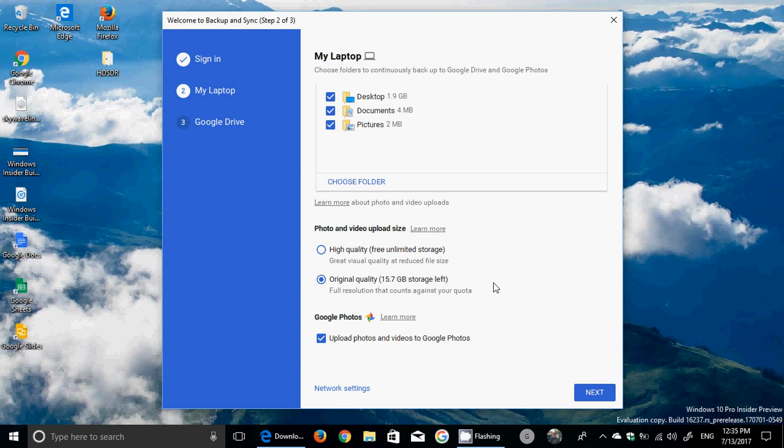So you choose whatever you want, and you can upload photos and videos to Google Photos. You might say, 'Well I have OneDrive, I don't see why I should choose this.' And OneDrive is quite alright. If you use OneDrive and you're happy, it's not necessary to switch.